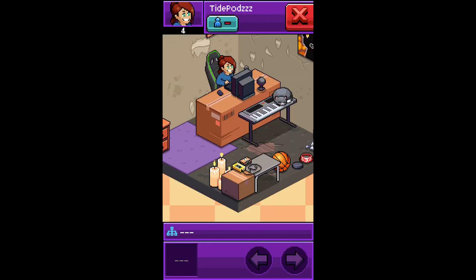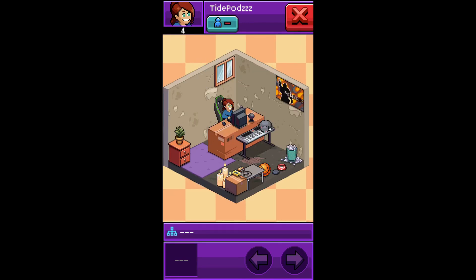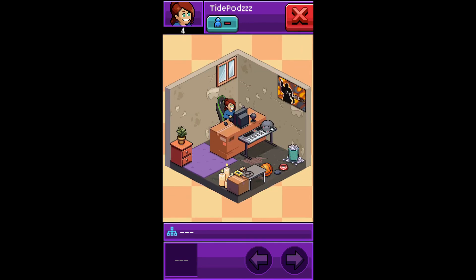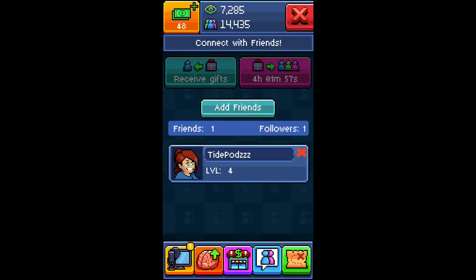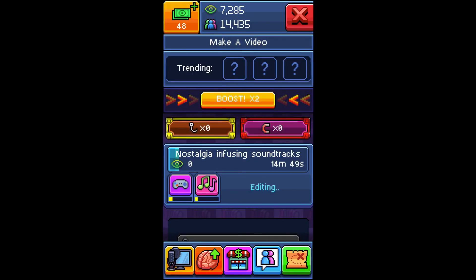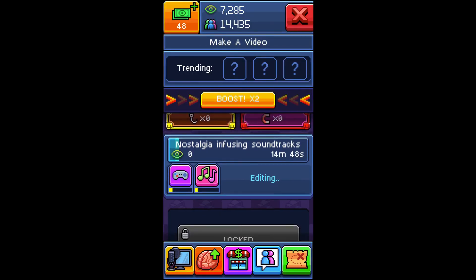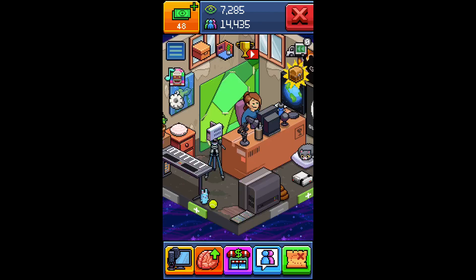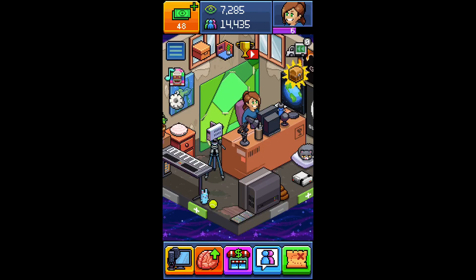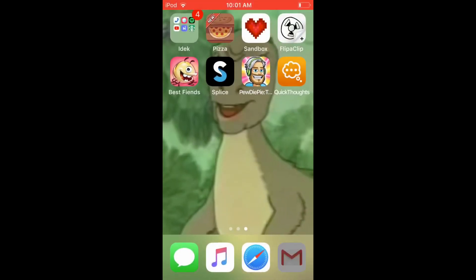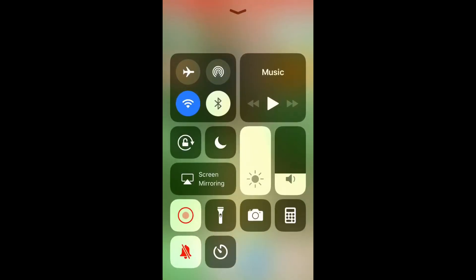This is what she looks like — she's a level four or five currently. I'm teaching her how to hack this game so we can hack together. Hope you guys enjoyed, and that's how you hack PewDiePie Tuber Simulator. Have a good day, bye!